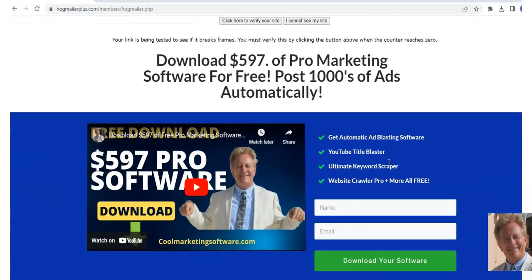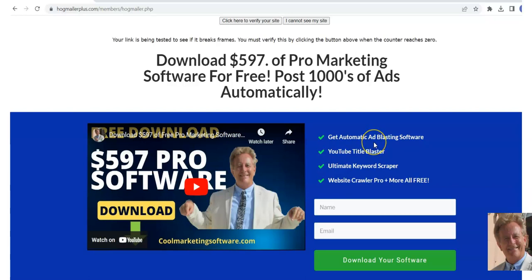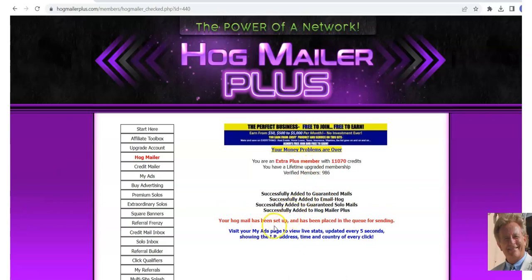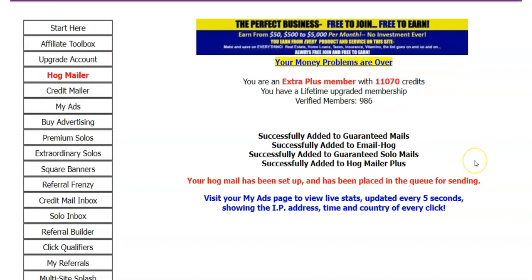This is a really nice landing page. My goal is just to get some opt-ins. You'll have an easier time giving away something for free that's specifically tailored to this crowd — all these people are marketers, so marketing software can be interesting for them. I'm going to click here to verify the site — we're good to go. The Hogmail has been set up and placed in the queue, so it's going to take a little while to go out to five different safelists.